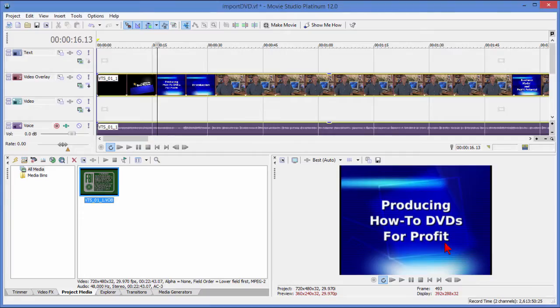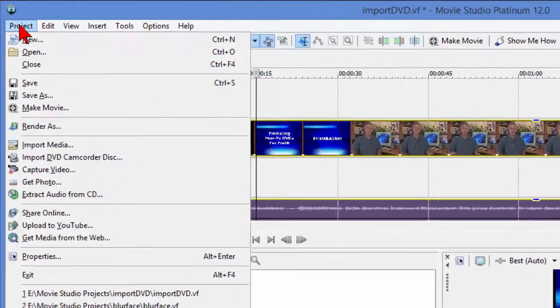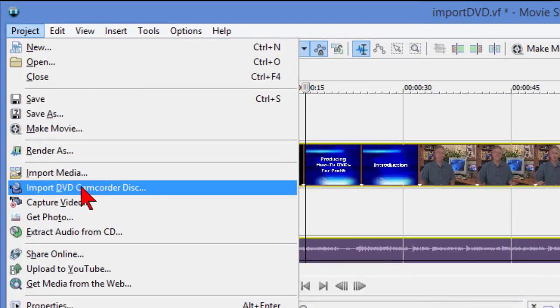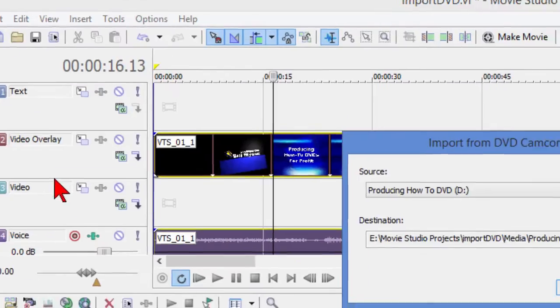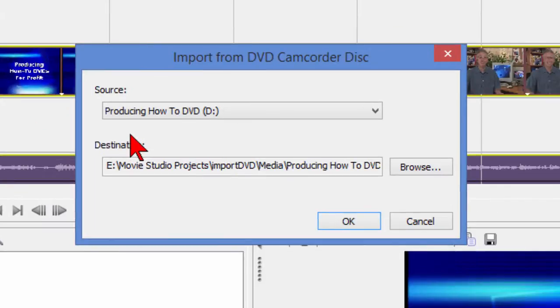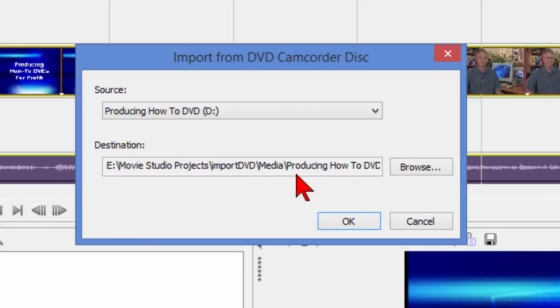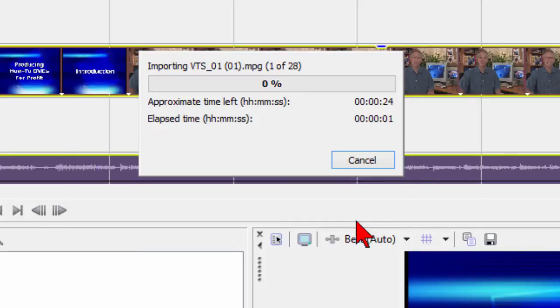Now another way to do this is to go to Project and then come down to where it says Import DVD Camcorder Disk and select that. When the import from DVD camcorder disk window opens, you choose the source where your DVD is. I actually have a DVD in the drive here, and it has asked me where to put that. The reason it's asking is because it knows it's going to be a fairly large file—at least three, maybe four gigabytes. So we're going to choose to put it in our project file, and then we click OK, and you can see the timer start here.